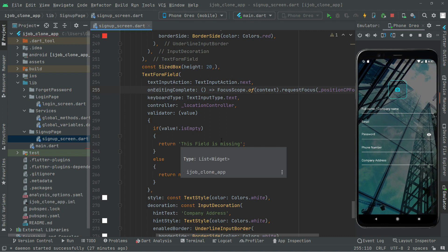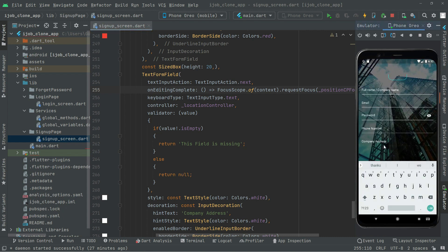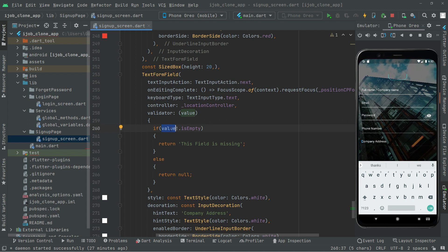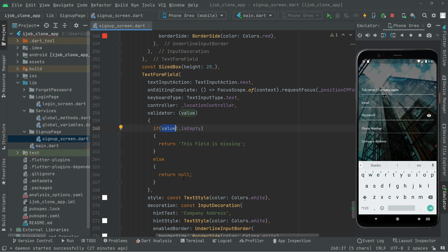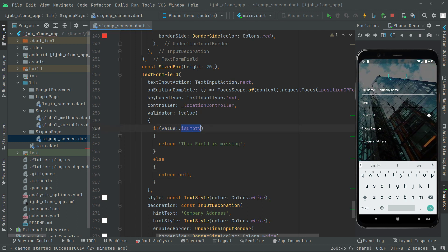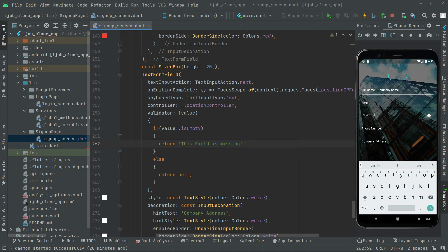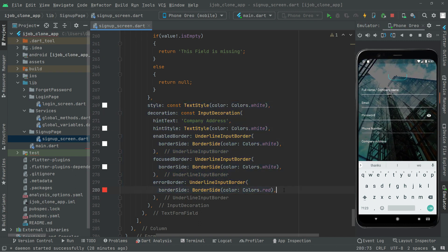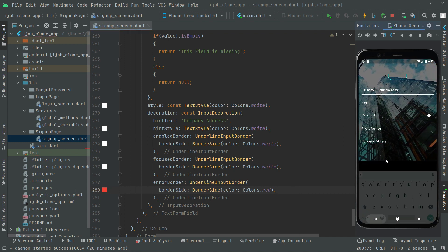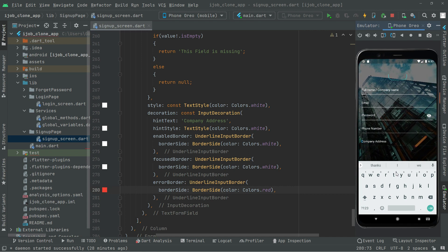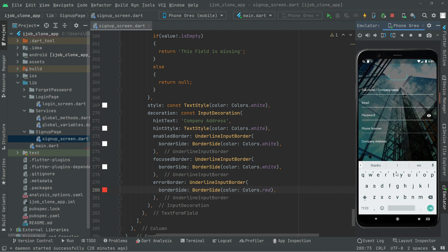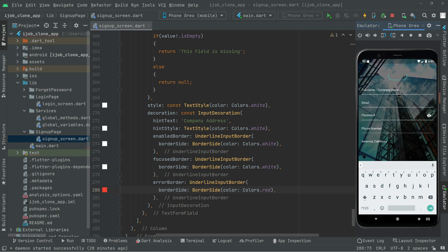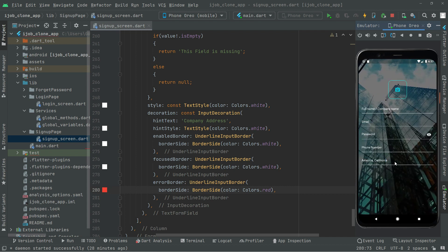Whenever the user enters the location, it will be sent to the value. We check that value — if it contains an appropriate address, we return null; if the value is empty, we return the validation text 'this field is missing'. The style and decoration are all on point. Save with Control+S, and now you can enter your company location — for example, America, California. You can type anything according to your choice. Working fine.